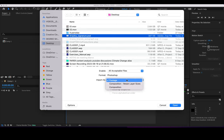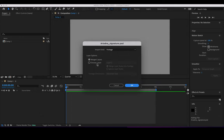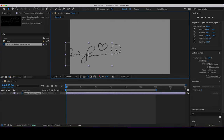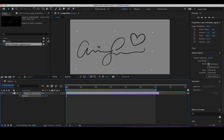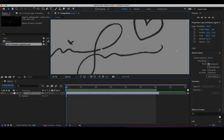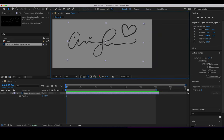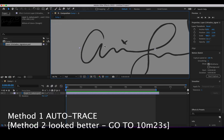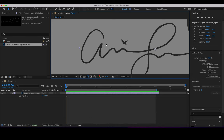When importing the file, it's important to import as footage and choose a layer, so you are sure you are importing with transparency. Now I'm going to auto trace the image so I can tell After Effects which parts correspond to the matte and which to the alpha transparency, so the program knows where to go to reveal the whole signature.